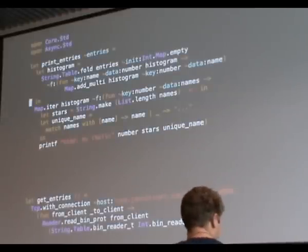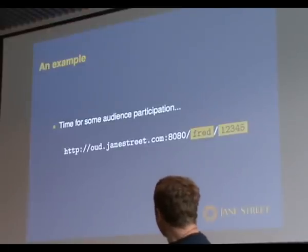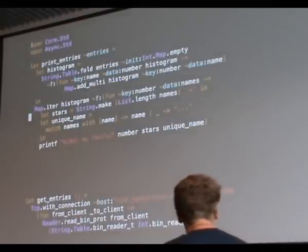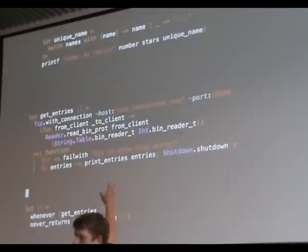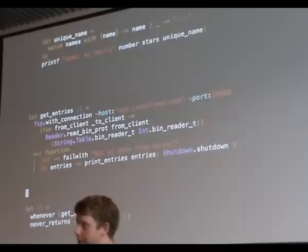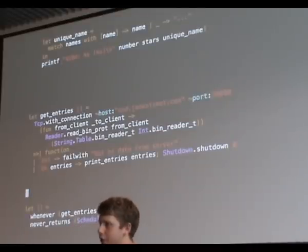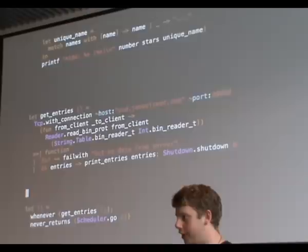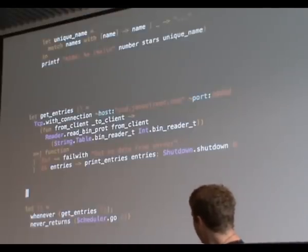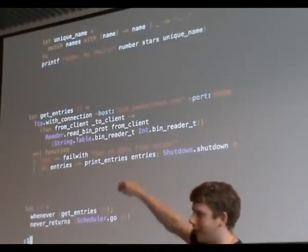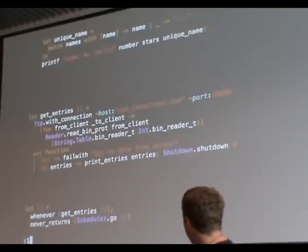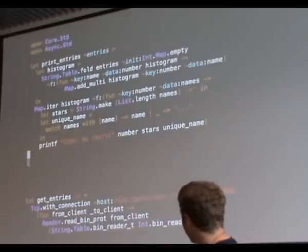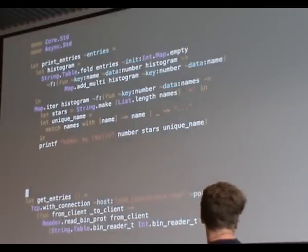And you just say writer dot write bin prot. Give it a function for doing serialization. Give it a writer which you can think of as just like a file descriptor which gets written to. And give it a hash table. On the client side, there's something very similar. We use read bin prot, give us the same serialization values and it just reads it back. So in two lines, you take an entire hash table, serialized it to an efficient binary representation, send it over a wire, and got it back at the other end as an actual OCaml value. Another use of the TCP module, you can just sort of say go and connect to this host and port, run this function once you have the connection.